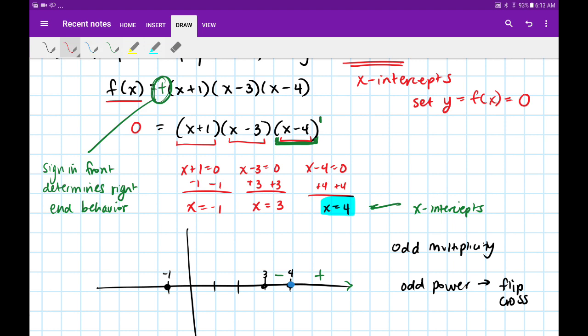At x equals 3, that came from the factor (x minus 3), which also has a multiplicity of 1. Since it's an odd power, we flip the sign — basically cross the axis. So we flipped from positive to negative, and now we flip again from negative to positive.